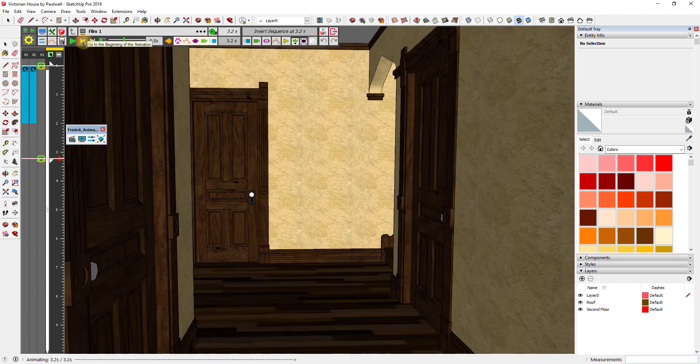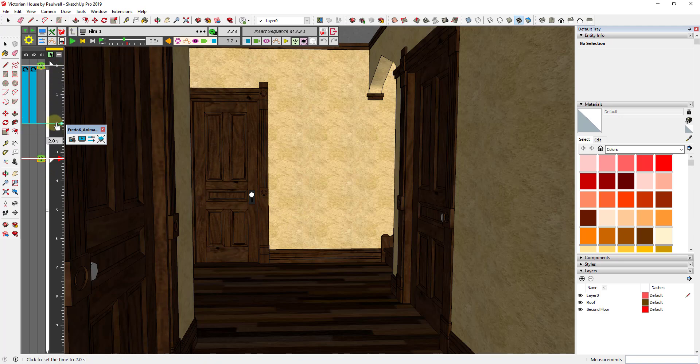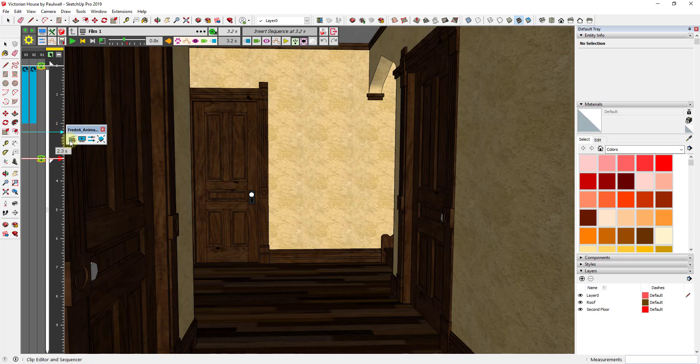What we're going to do is create an animation that gives you a walkthrough into a house. When you want to export this inside of Animator, if you haven't set it up properly, you're not going to be able to actually export this to a video file.